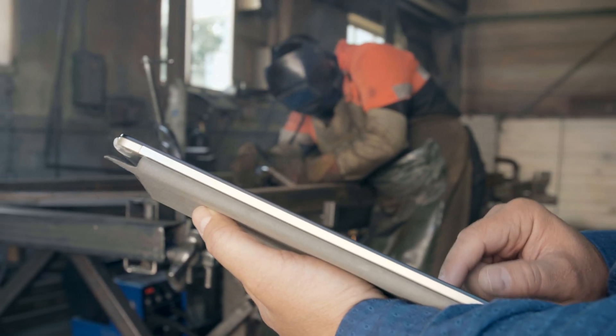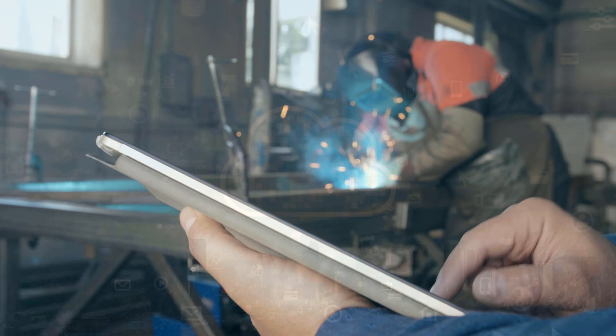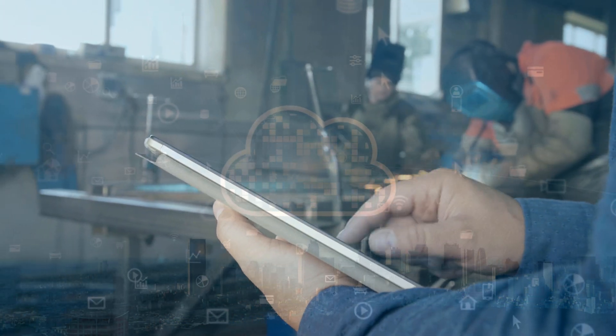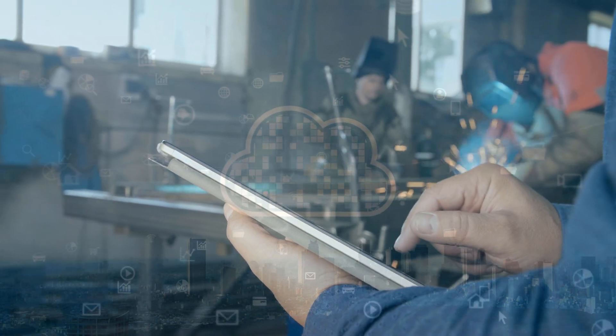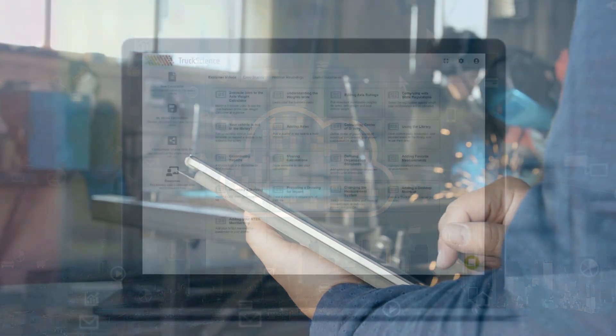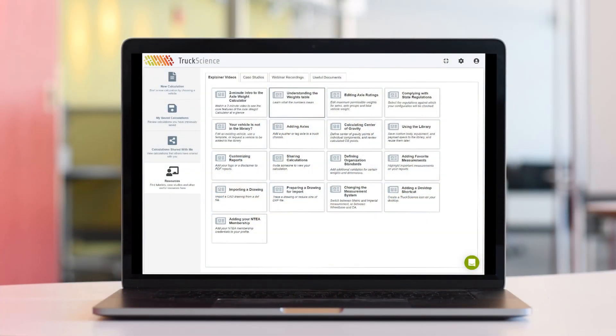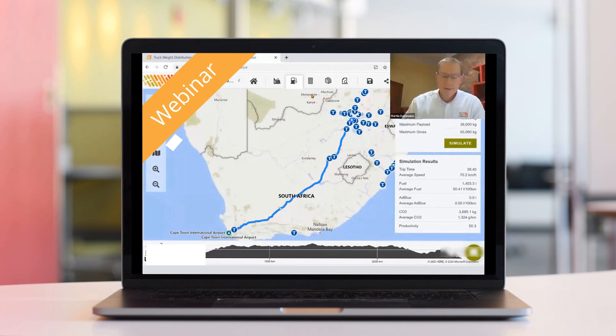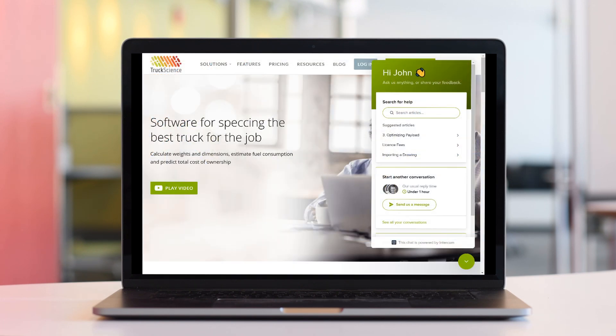Bodybuilders and fleet managers. There are no IT headaches or long waits for updates as everything is hosted securely in the cloud. And with a comprehensive library of explainer videos, regular webinars, live chat and screen share support, help is on hand when you need it.